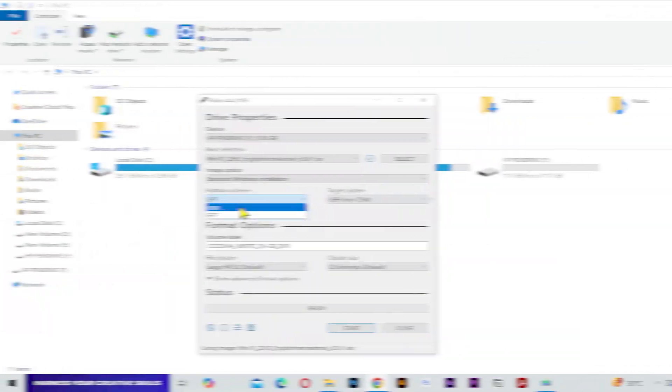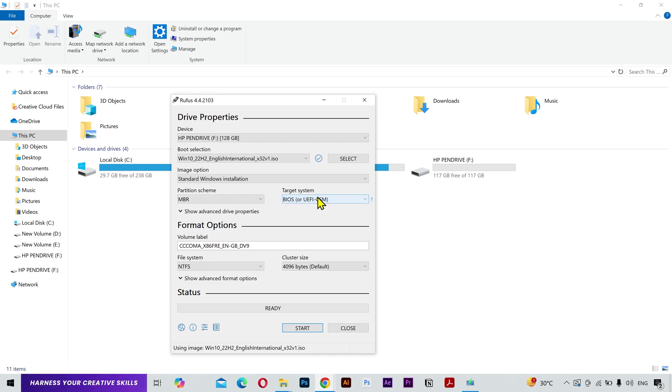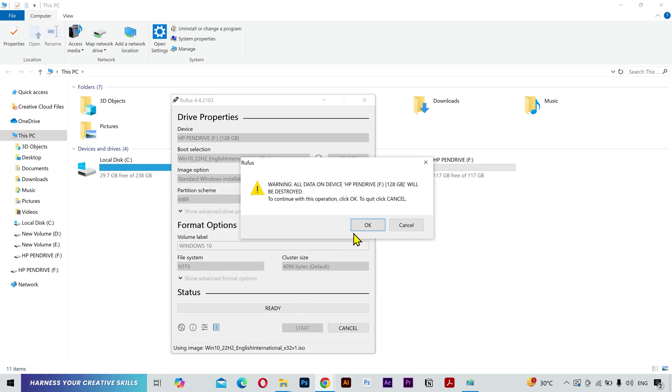So you have to select your partition type from here, but I'll keep it to MBR because I want to install Windows on my other laptop. Keep this one as it is. You can give your bootable USB a name and then click on Start. Press OK. And no problem with that.